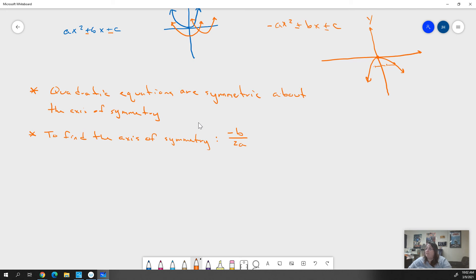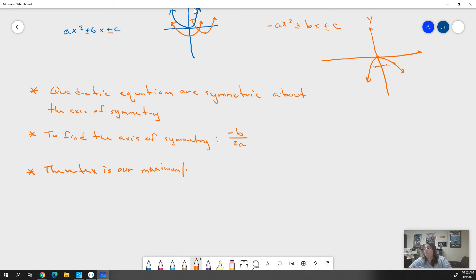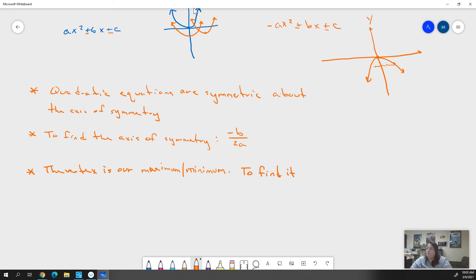The other point we need is the vertex — our high point or our low point. If we have a positive equation, it's our low point; if we have a negative equation, it's our high point. So the vertex is our maximum or minimum. It is also that turning point for us. Because it's a point, it has an x and a y value, and that x value is our axis of symmetry — our -b over 2a.